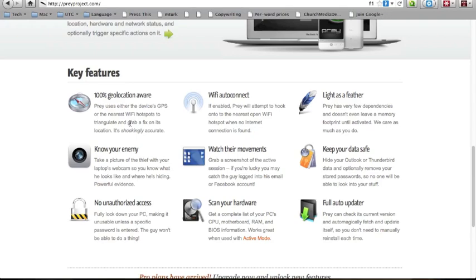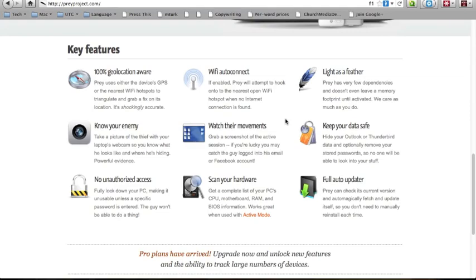So how do you activate this stuff? Well, if your computer is stolen and you want to activate Prey, all you have to do is log into your account from any computer, any web browser, go to your device that you're missing, say your Mac, and activate the features you want.